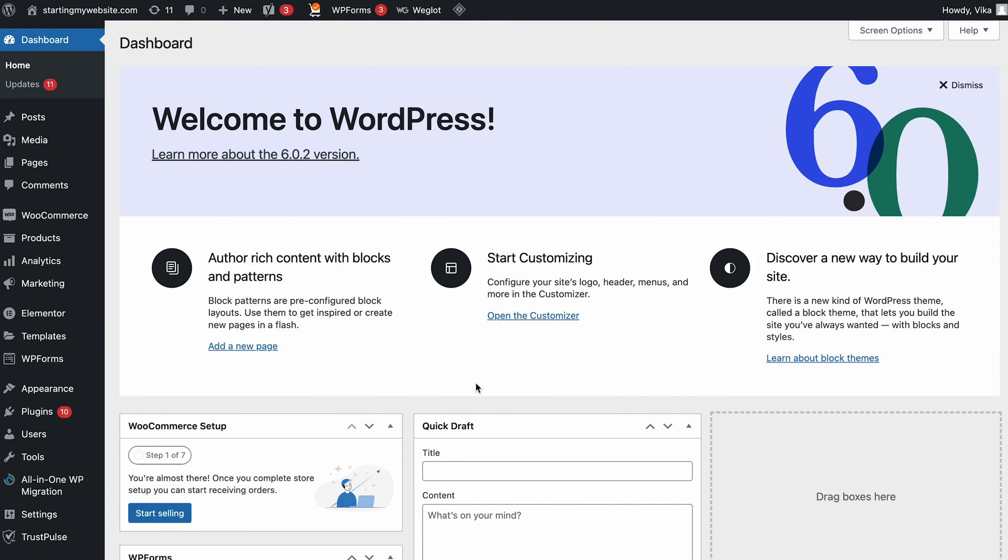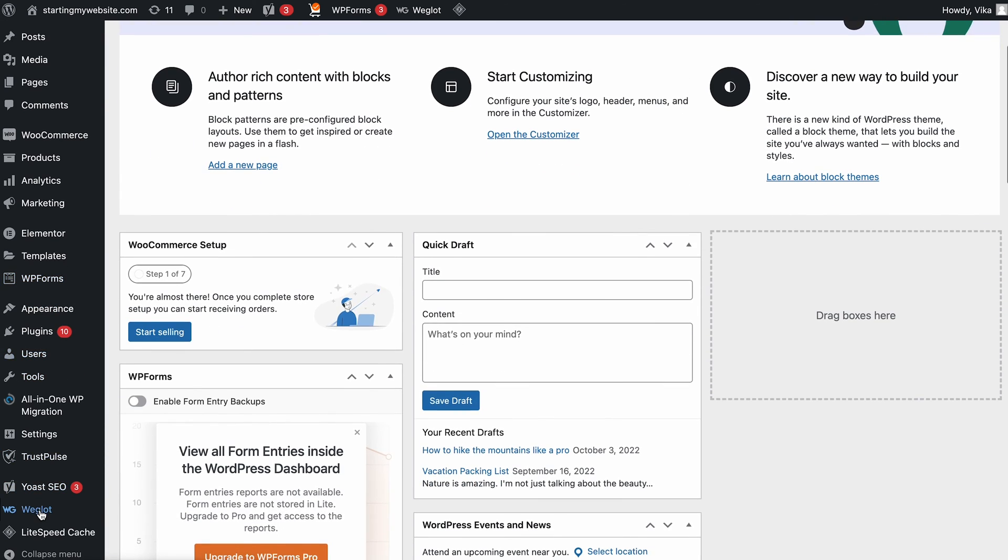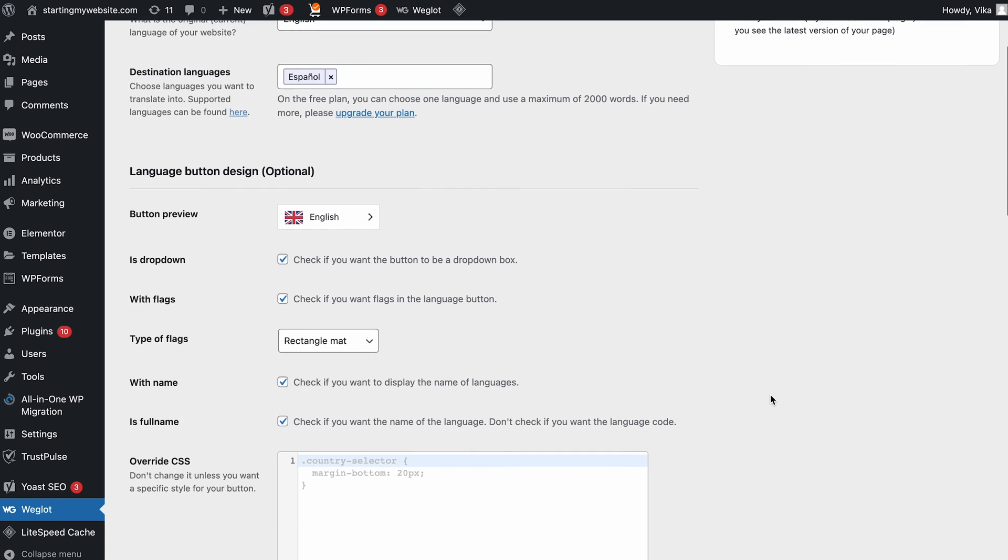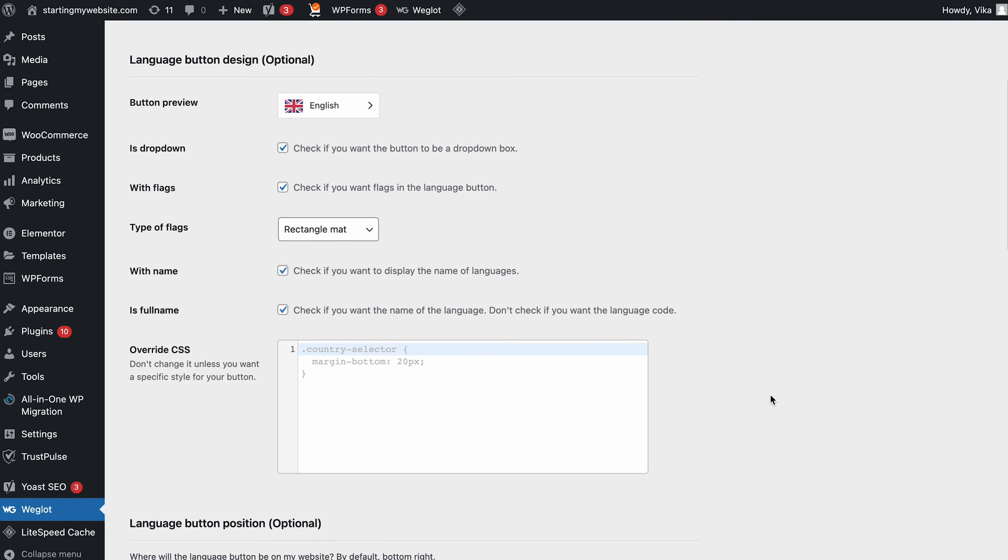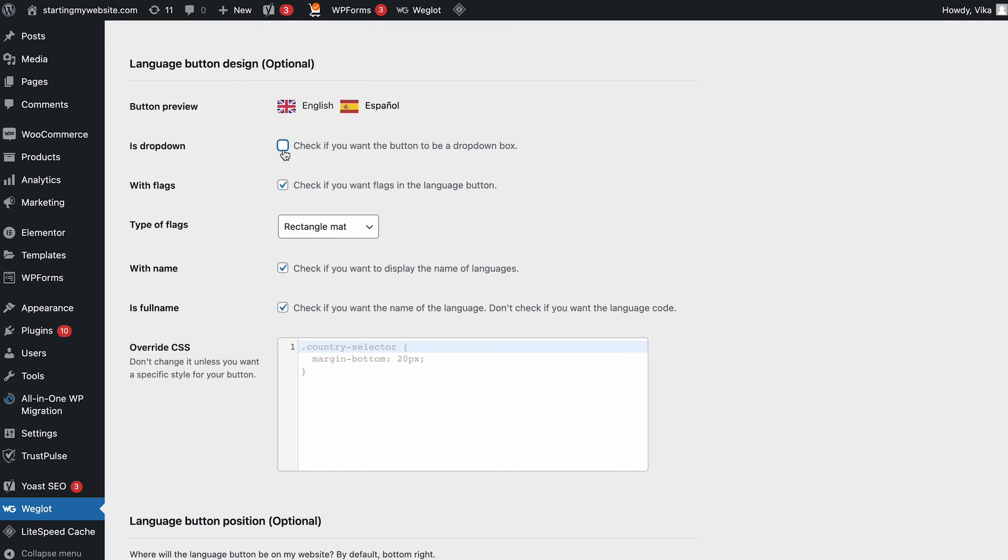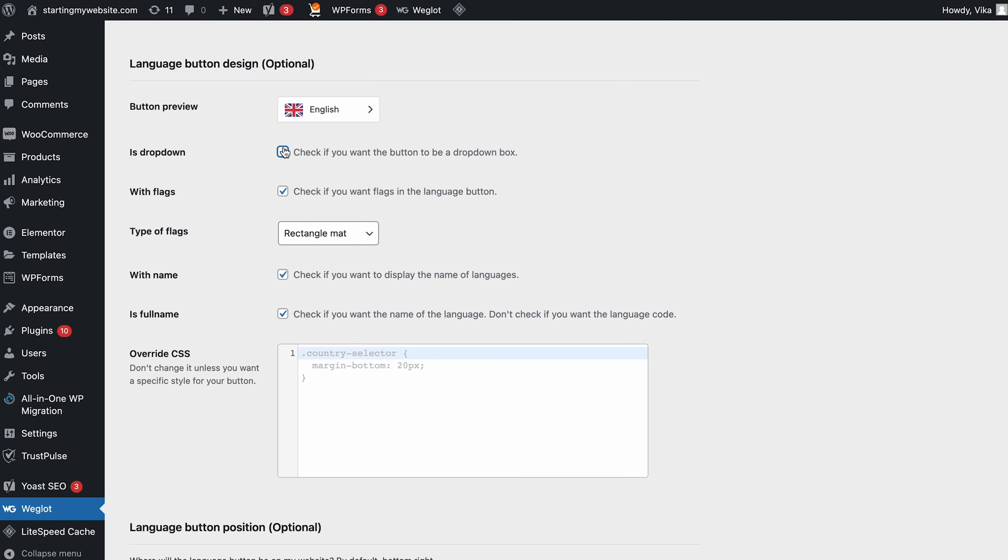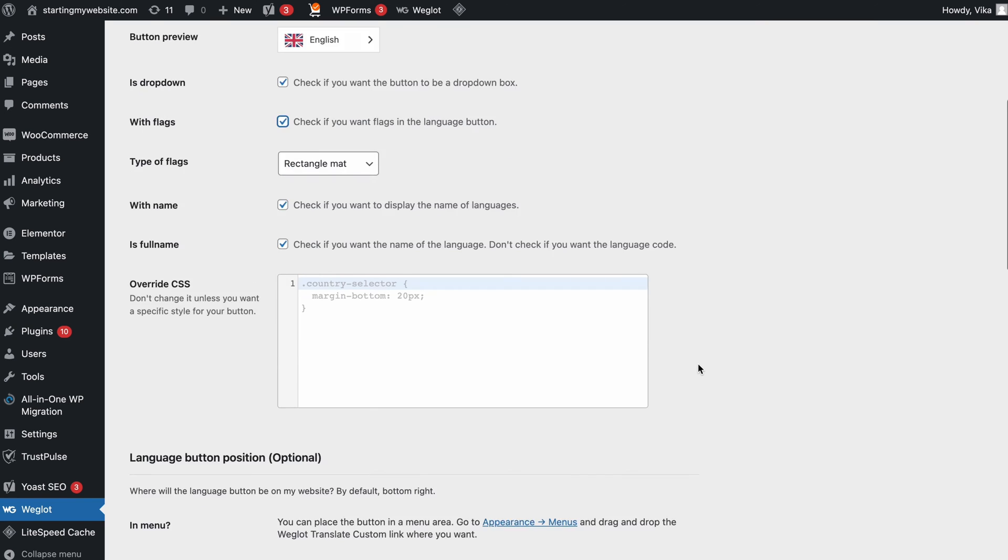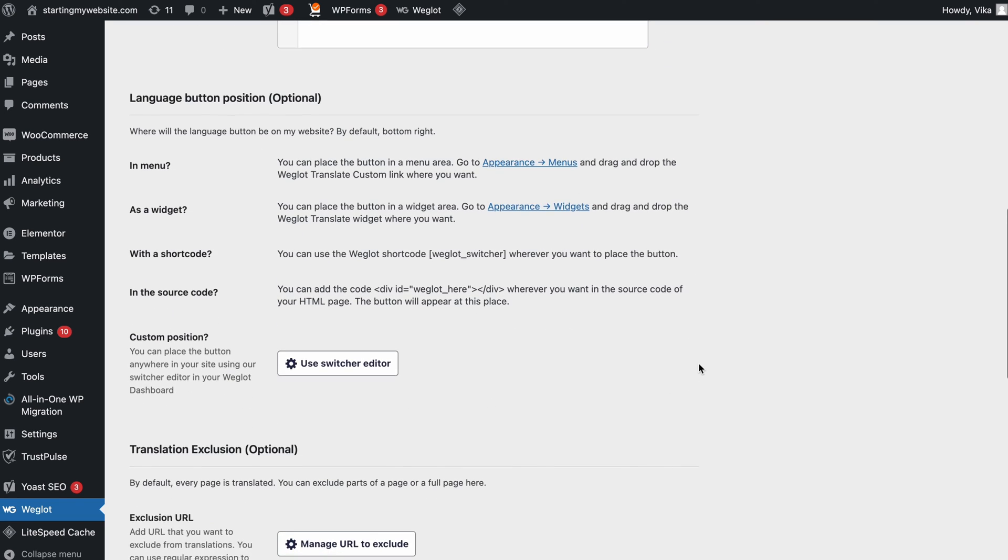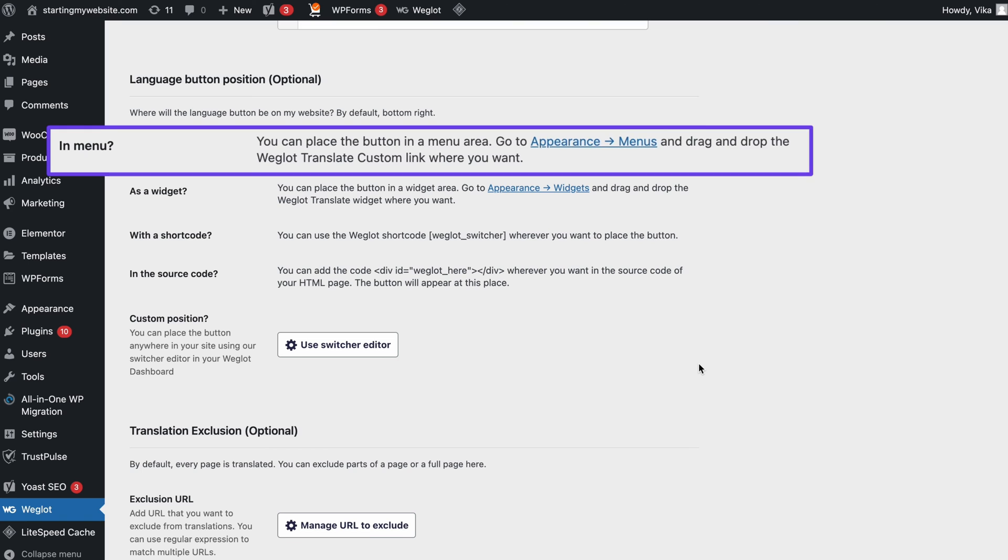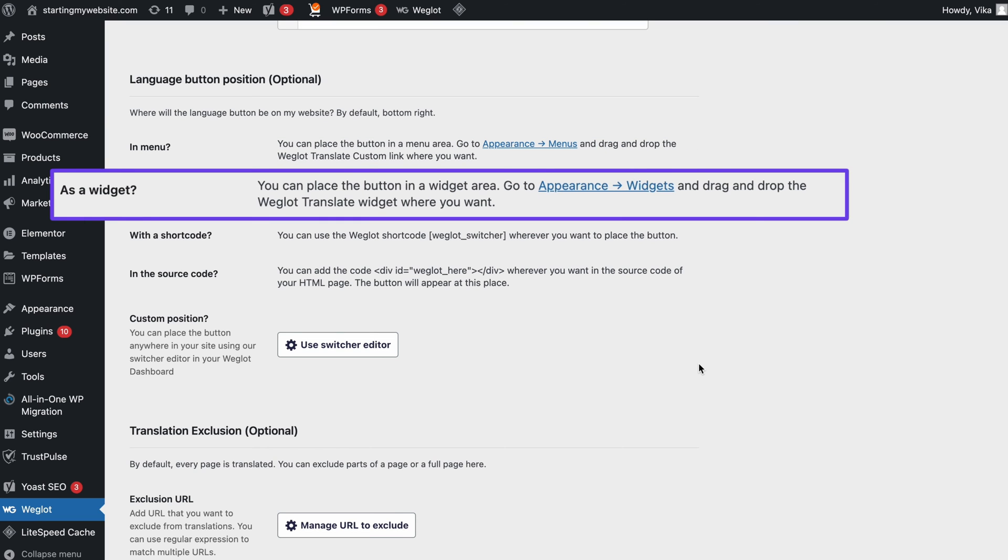Now let's configure the plugin. Navigate to the Wiglot menu, then scroll down to find the language button design section. Here's where you can customize the language switcher. We can display the language options as a drop-down box or a row. You can also choose whether to include flags in the button, change the flag's shape, and so on. Wiglot also allows you to change the position of your language switcher, so you can place it as a menu or a widget.